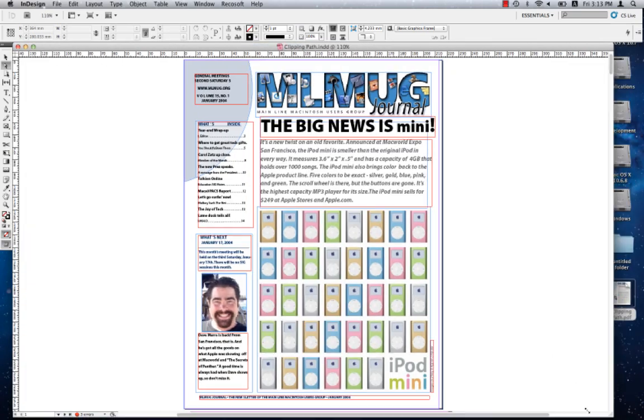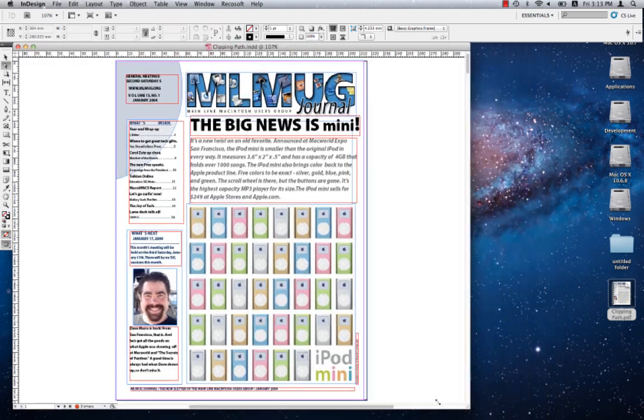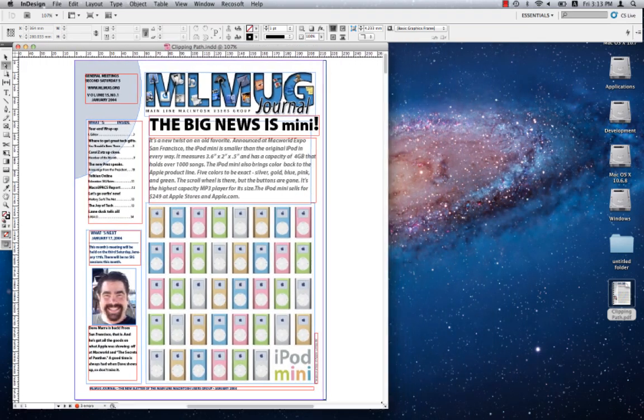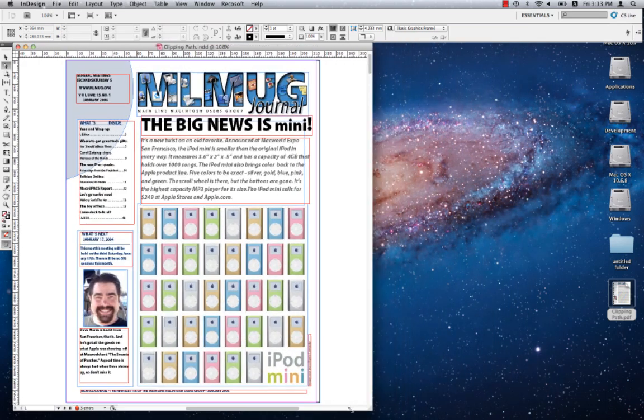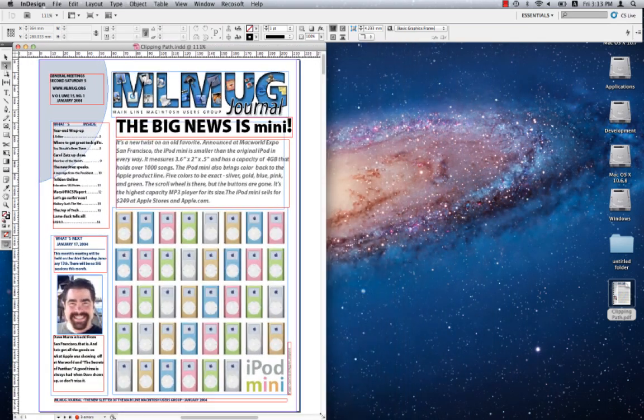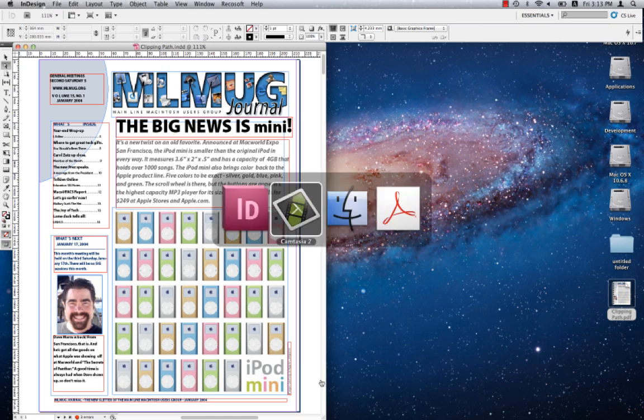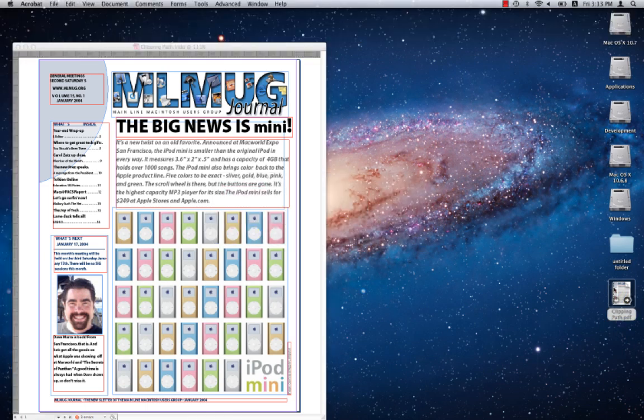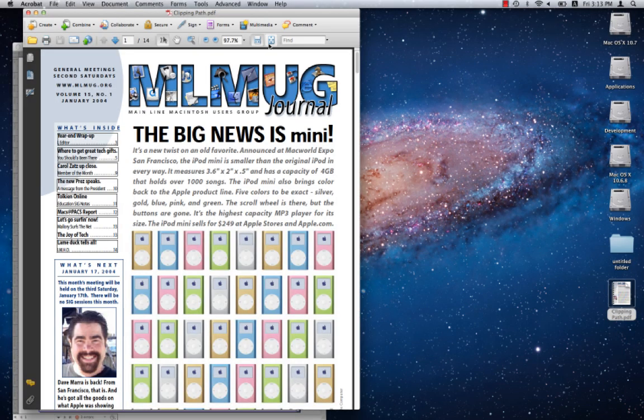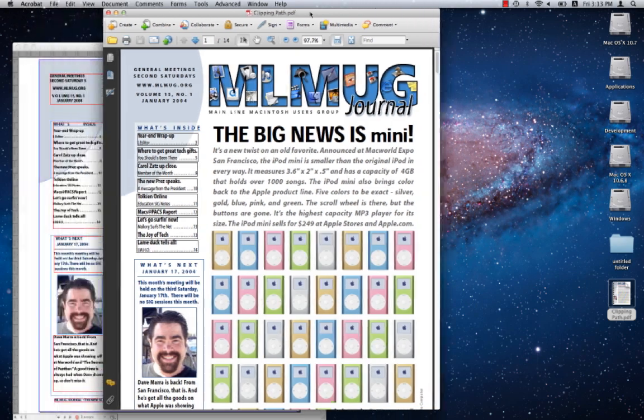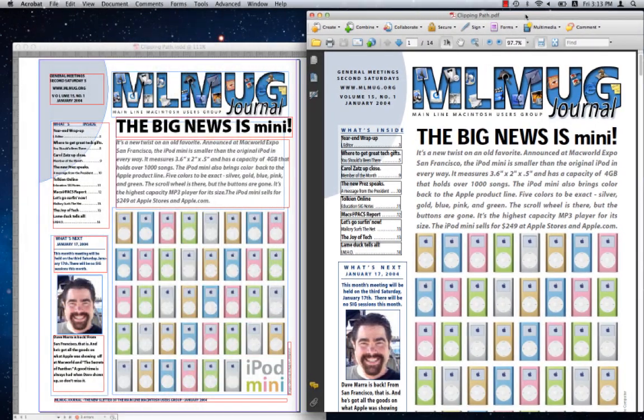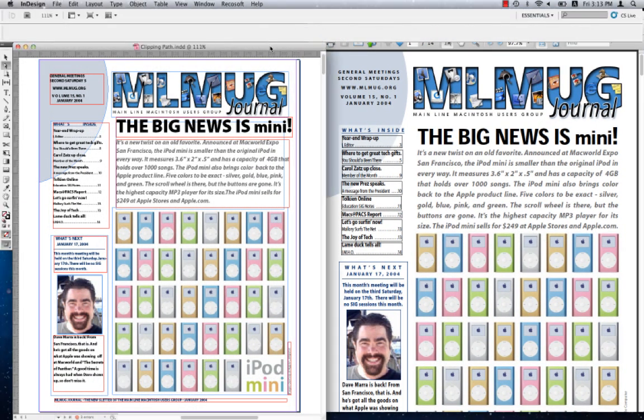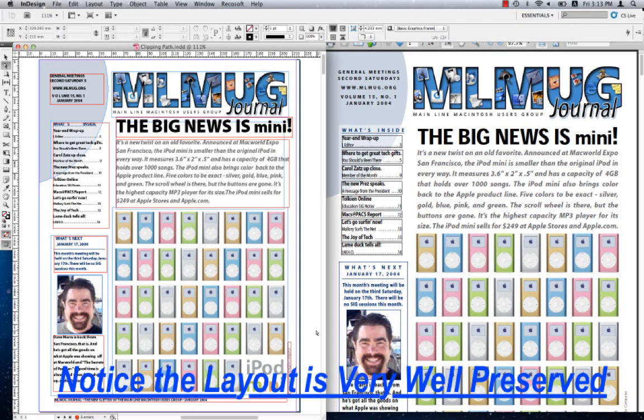Let's now compare the original PDF against the converted output. So here we are in InDesign and let's just go to Acrobat. Here on the right we have the original PDF file and here on the left we have the converted output.